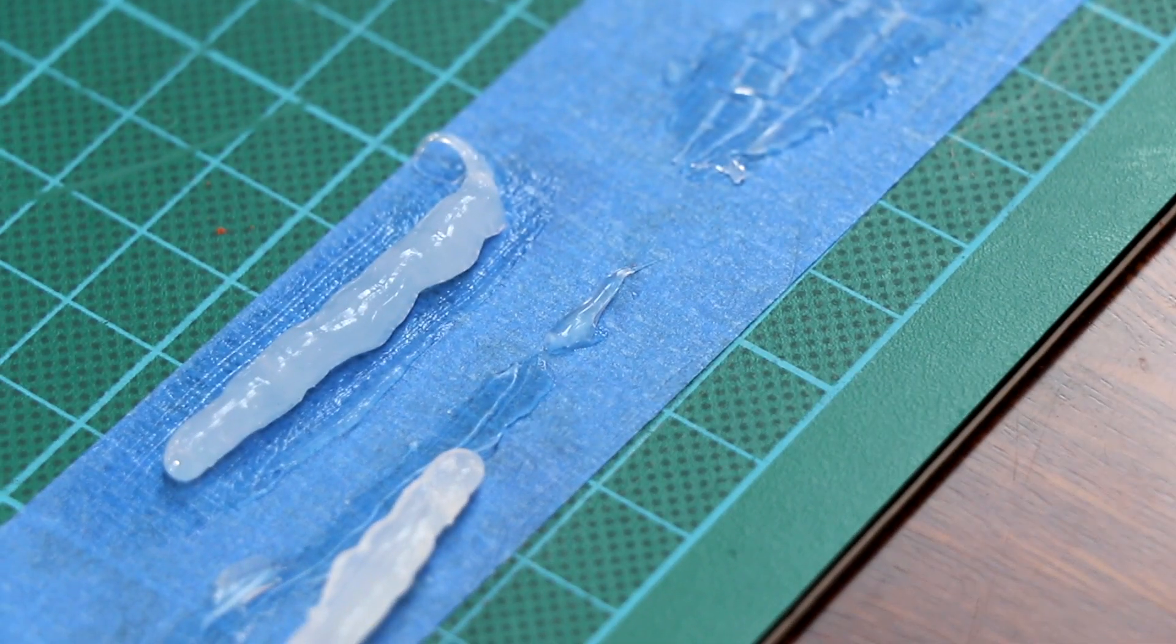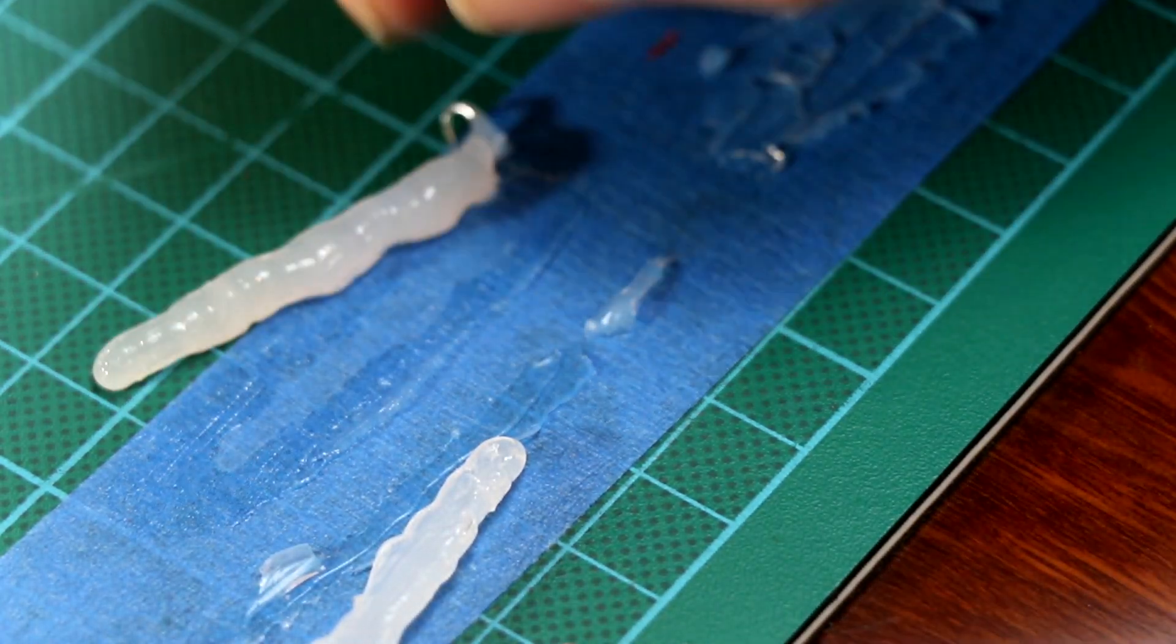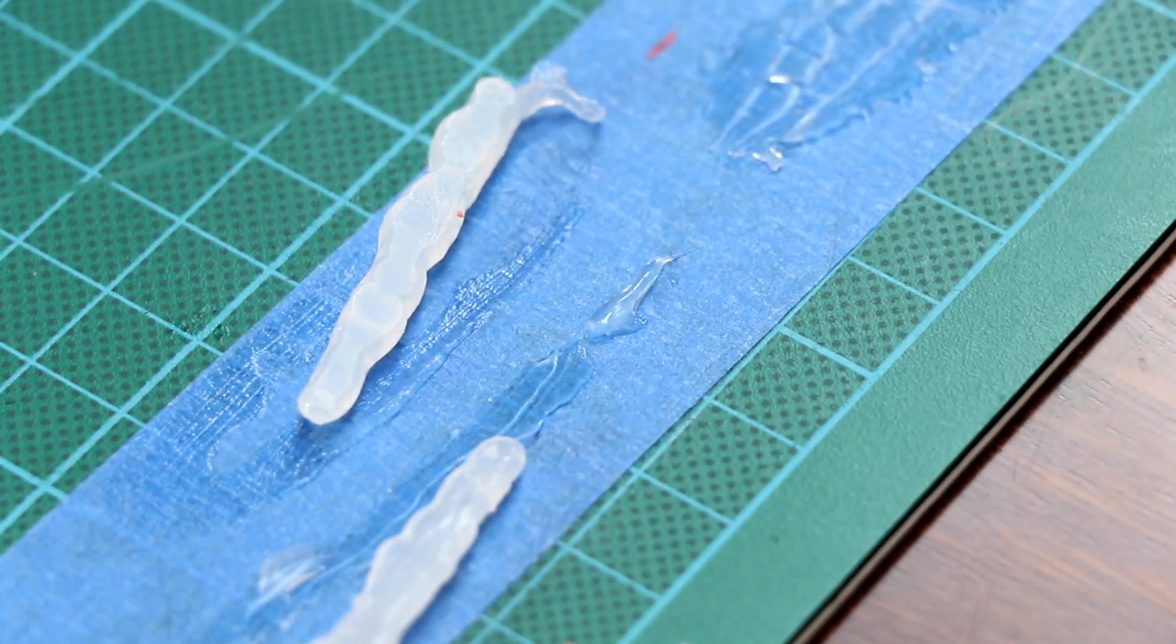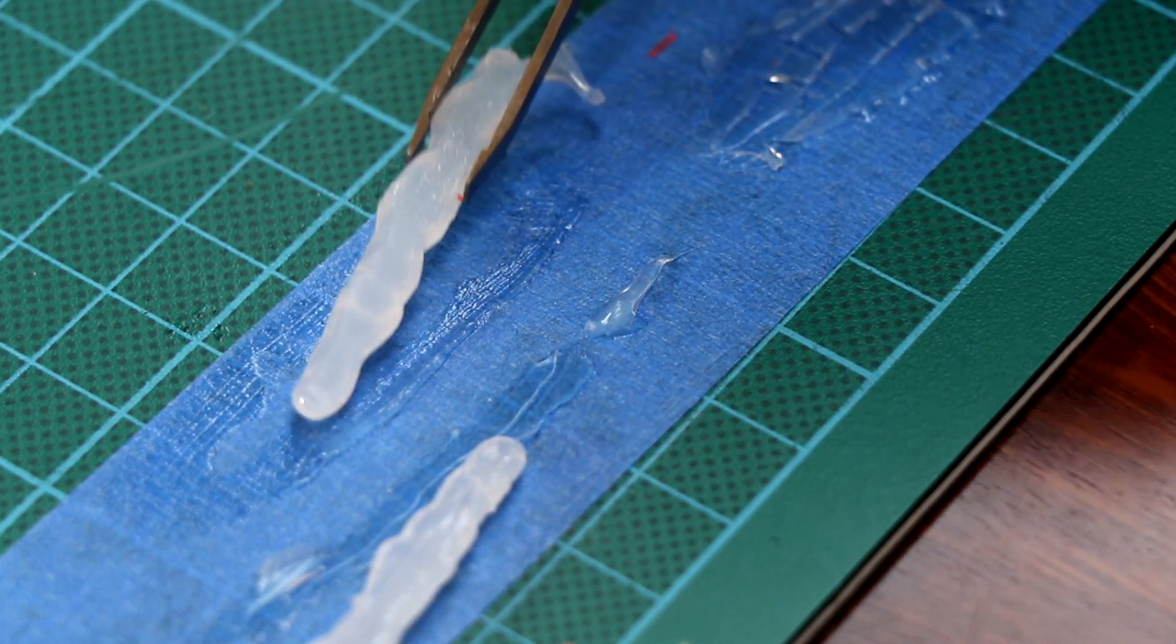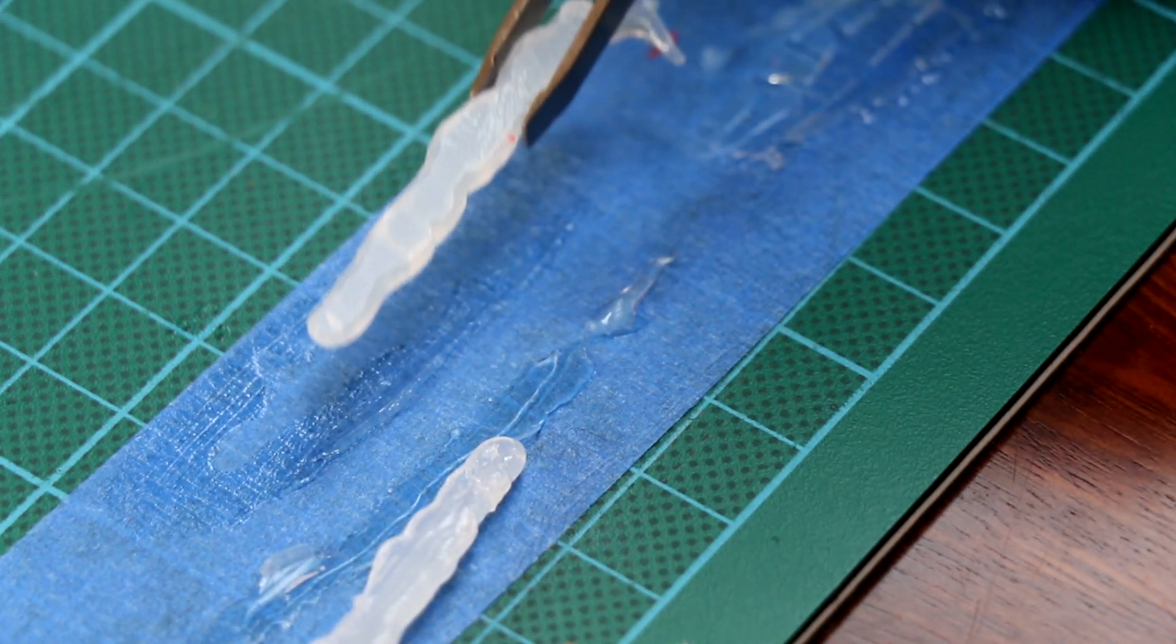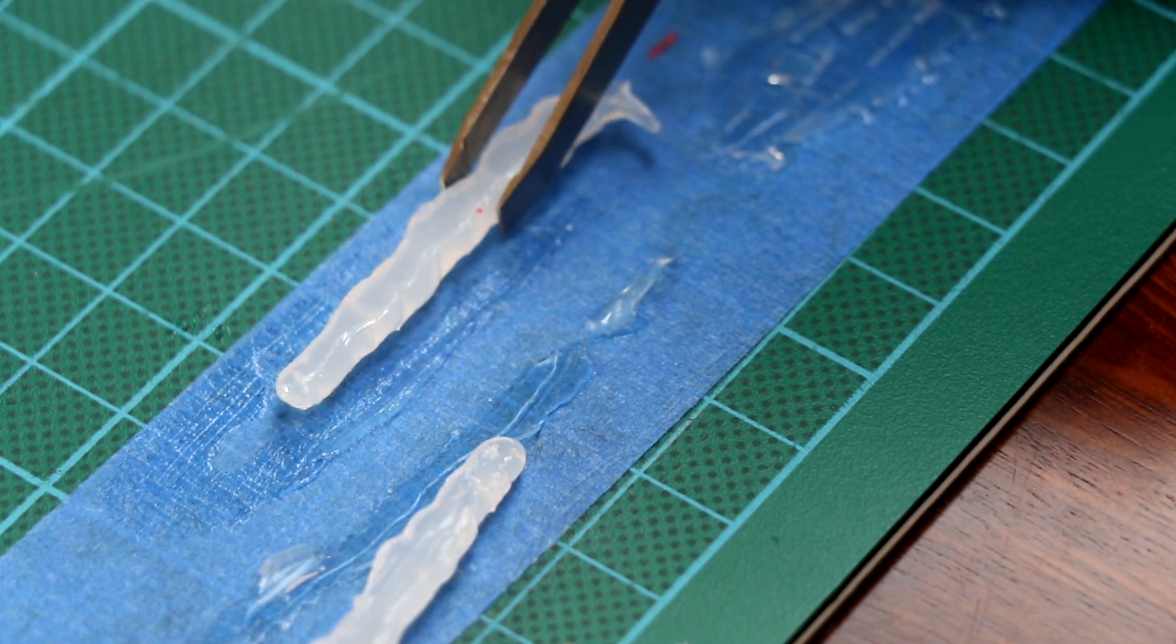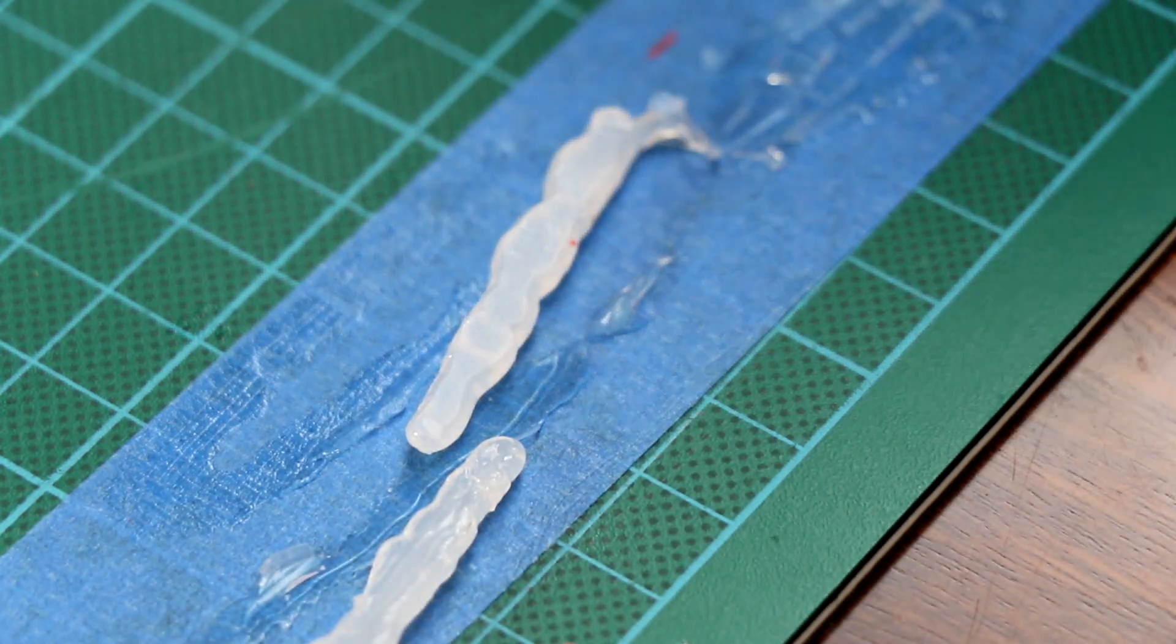All right, and this is the bead on Vaseline. Oh perfect, it just popped straight off. It's got a nice flat base. So I think the answer is painter's tape with the Vaseline on it.